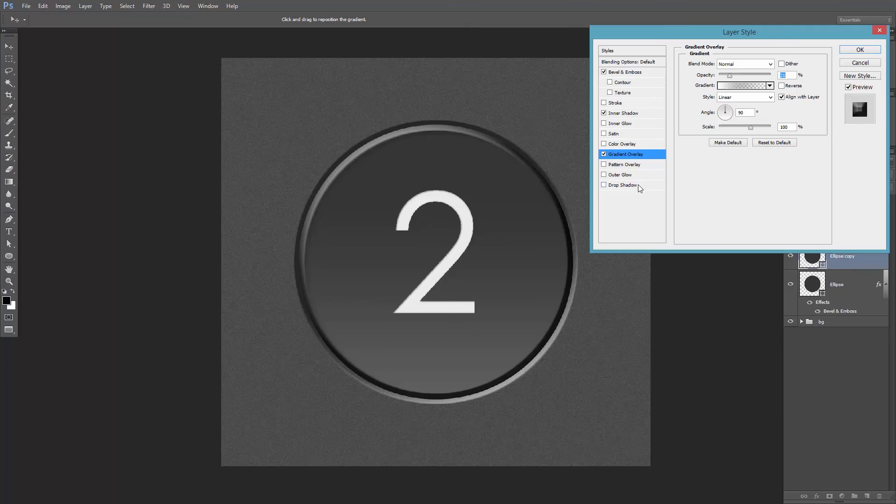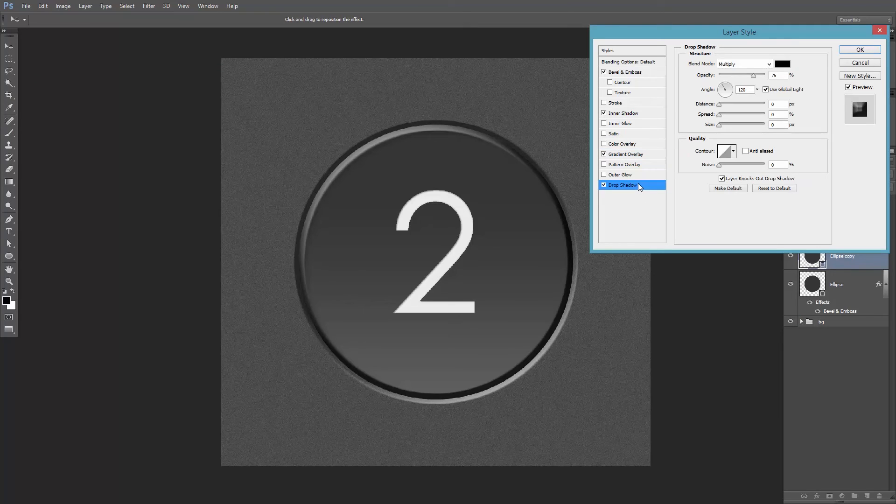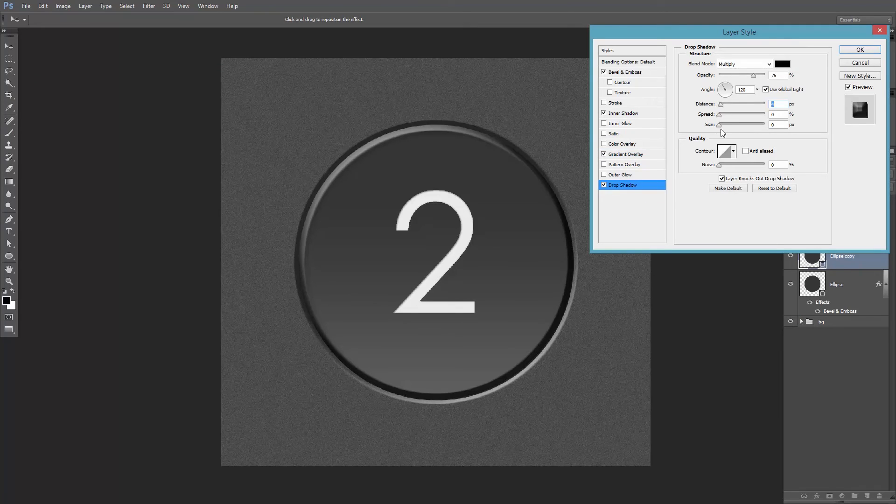Now add a little bit of drop shadow just to make it more realistic. Increase the distance a little bit and the size as well.